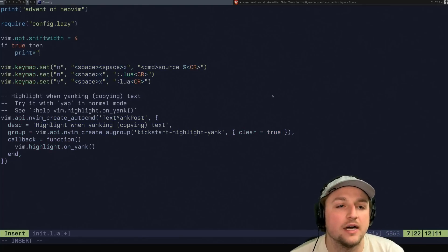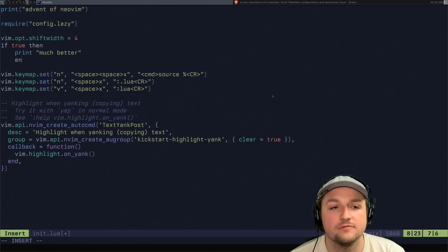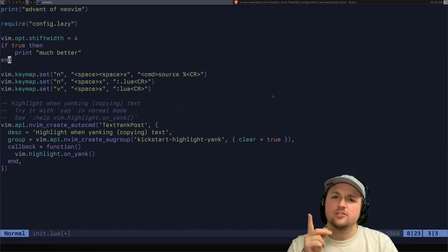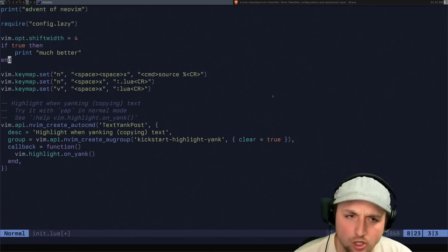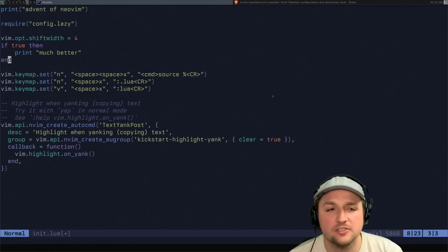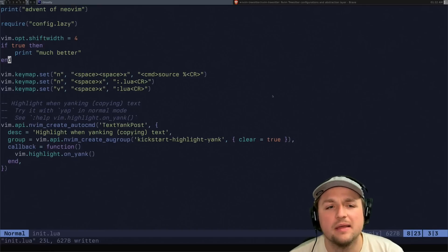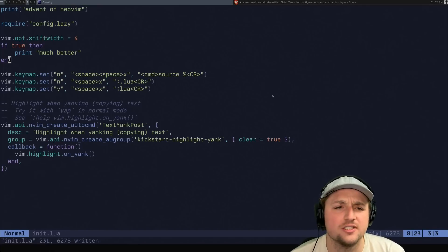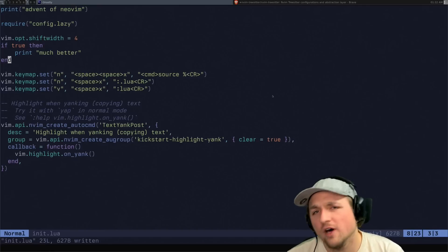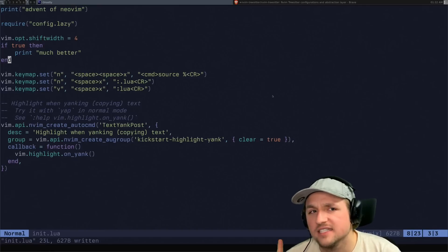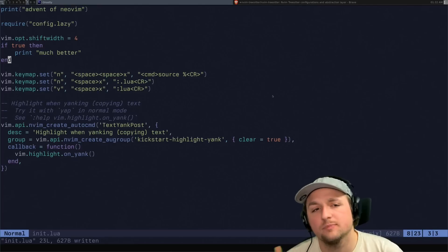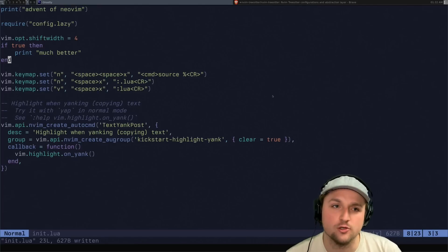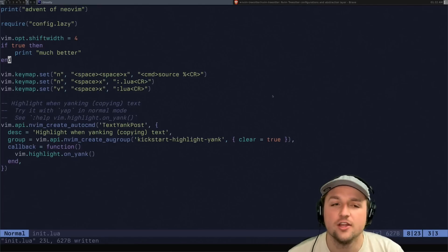Now we can do print much better, end, okay, nice. So that part's okay, that part's okay. And maybe that's what I want sort of my default situation to be. But what if I wanted to set two space indenting just for Lua files?